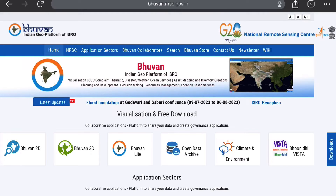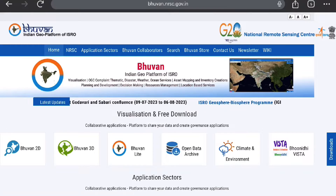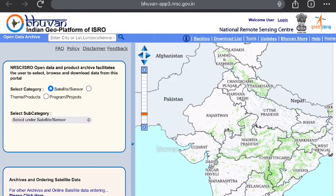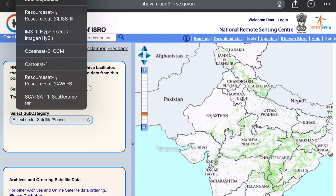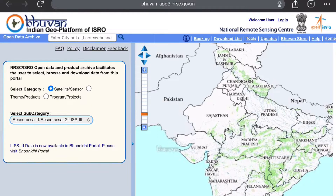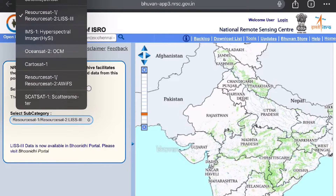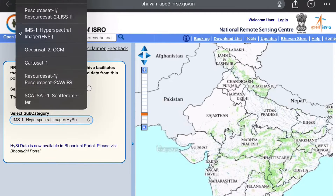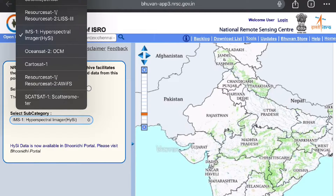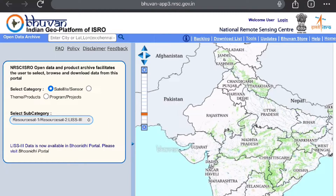First of all, you have to go to the Open Data Archive. Once you select the Open Data Archive, we have to select the sub-category — the satellite or sensor. LISS-3 comes under the ResourceSat-1 or ResourceSat-2 satellite and sensor, so we have to select that. Once we select LISS-3, it will direct us further.